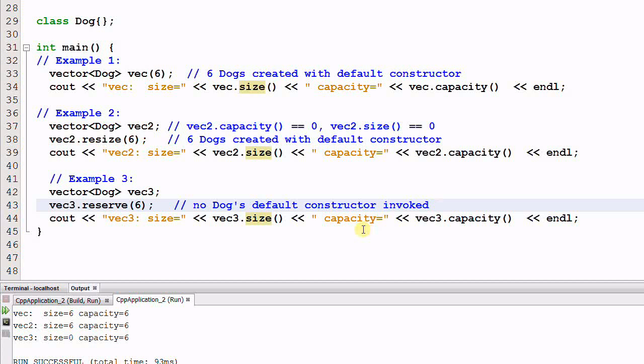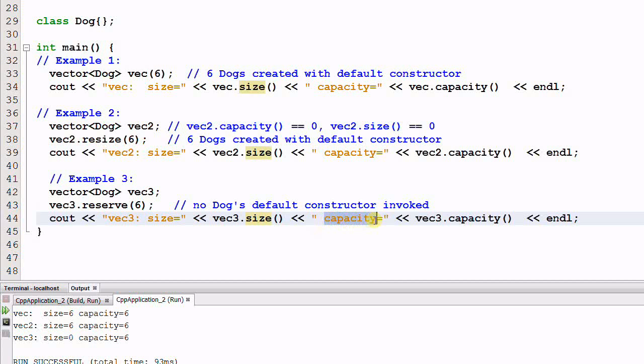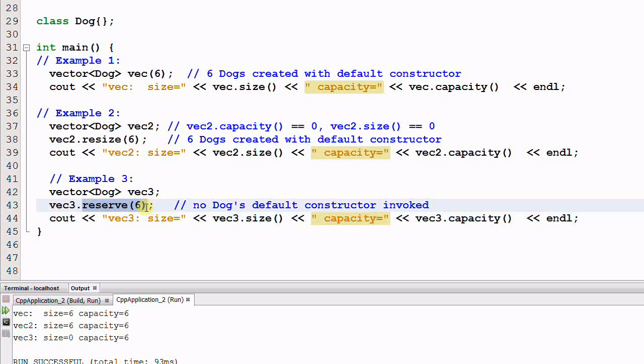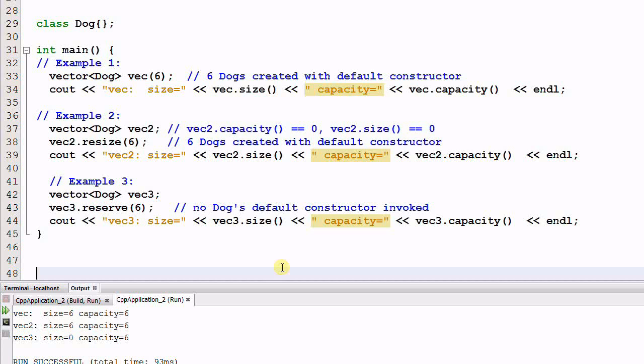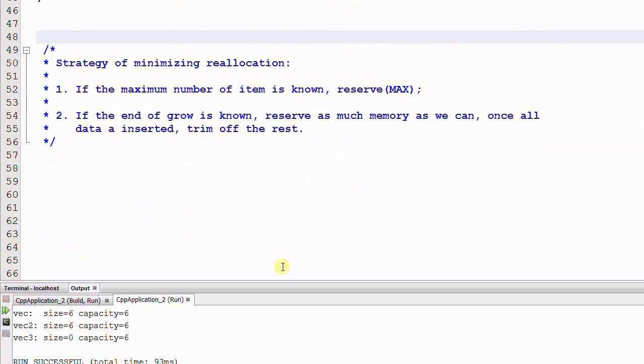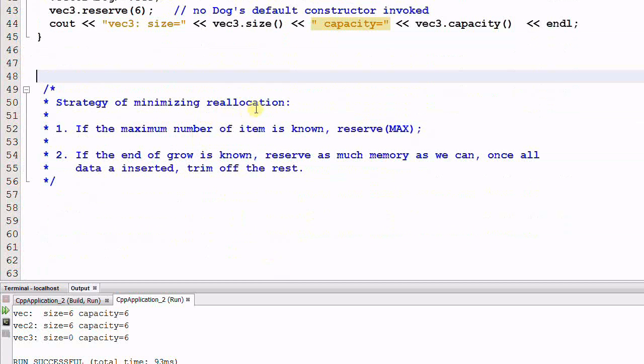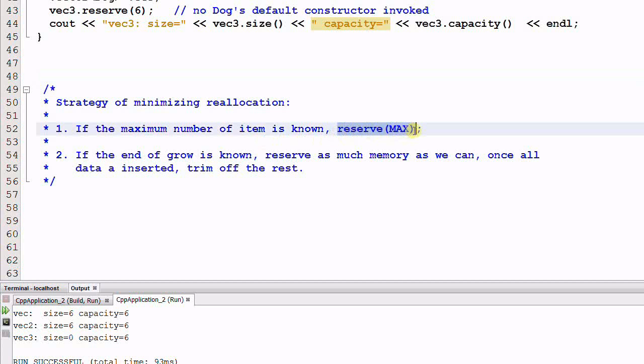This provides a very important function to us. Remember, the expensive reallocation of a vector happens only when the capacity of the vector is full. So if we already have some idea how many items this vector will be holding, we can reserve that amount of memory for this vector, so that we can avoid the expensive reallocation altogether.